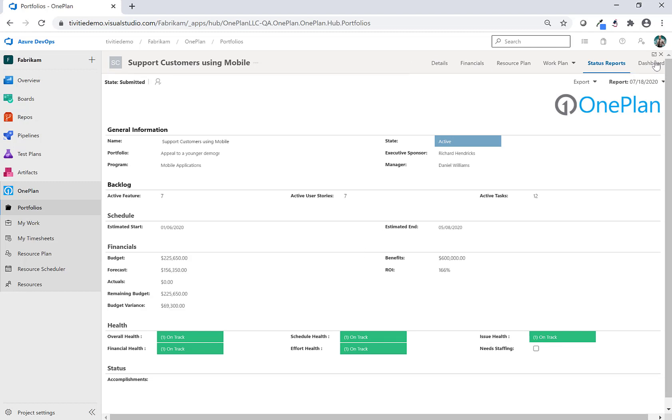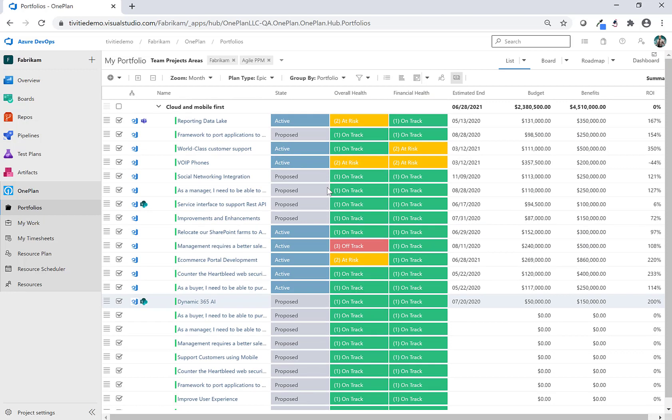So here's just a quick look at OnePlan with Azure DevOps and how it can extend Azure DevOps into a portfolio management solution.